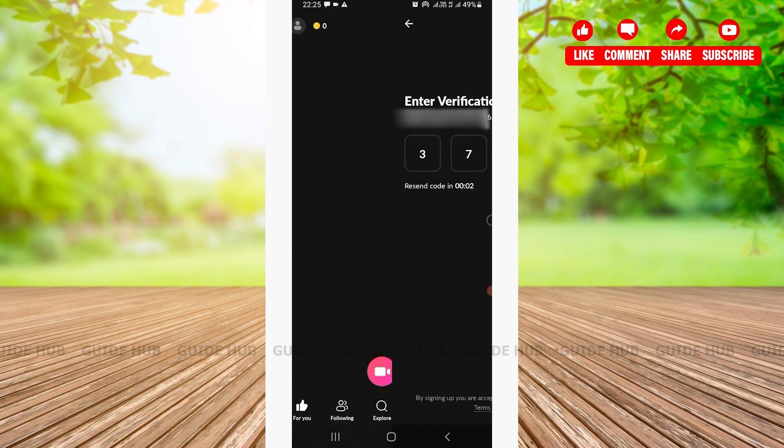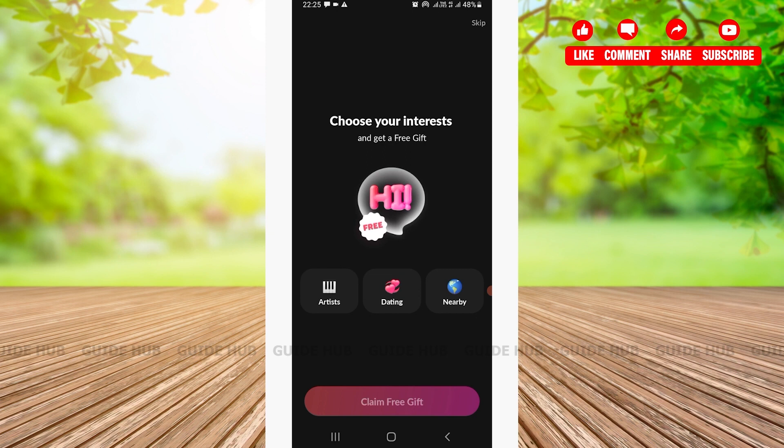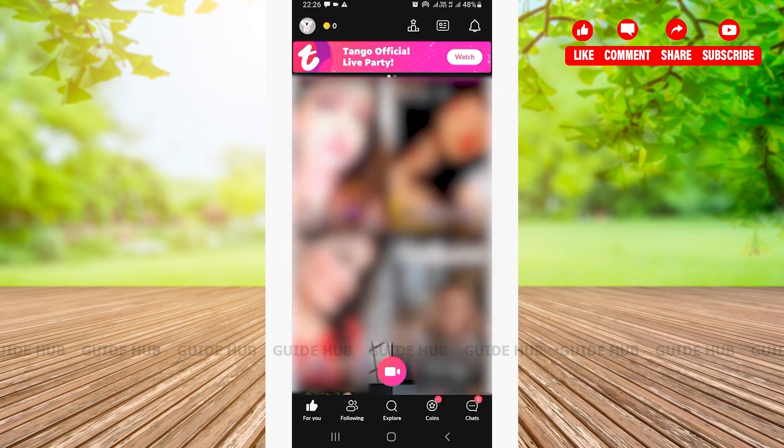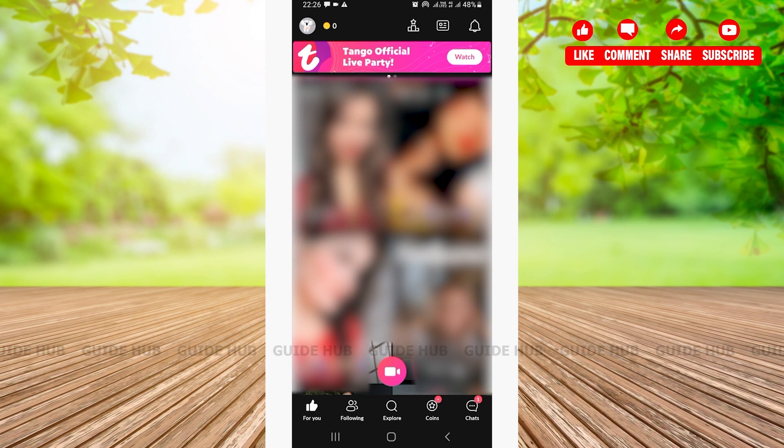You can choose your interests or choose to skip this part. For now, I will be skipping this part. And just like that, you will have successfully created your Tango Live account on your Android device. You can check whether the account has been created by tapping on the profile icon right here.